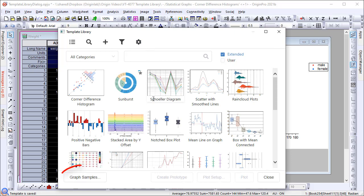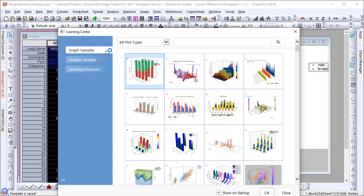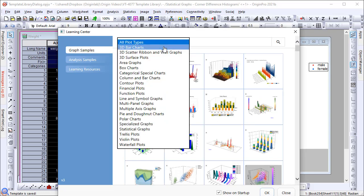Finally, we also provide a Graph Samples button so users can go to the Learning Center to see more graph samples with data provided.